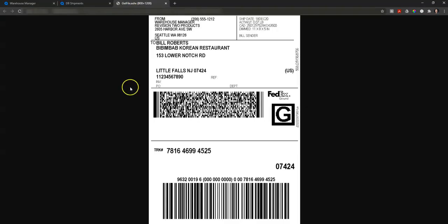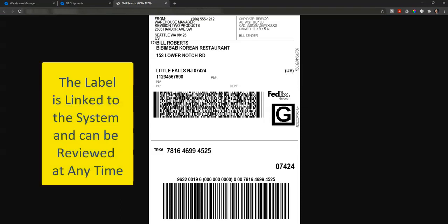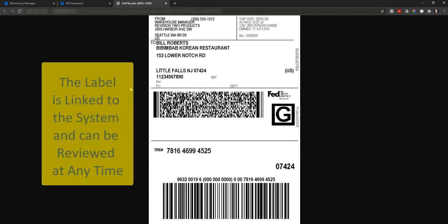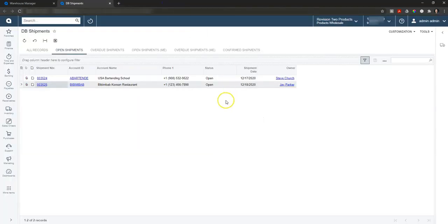Anyone else can come back at any time, pull up, and review that label that went out. Now we have all of the shipping information down to the label and the actual package that that label went on and the tracking information for that shipment all in one easy to find place.